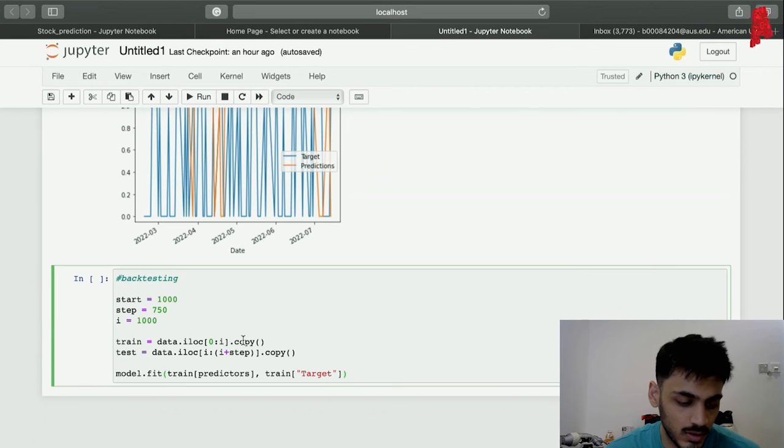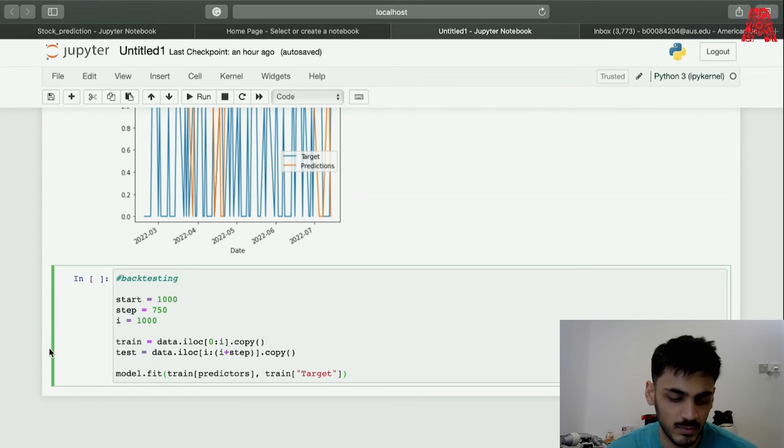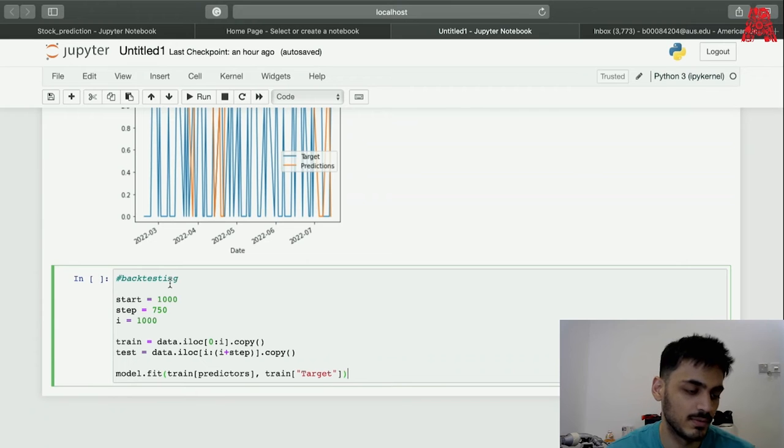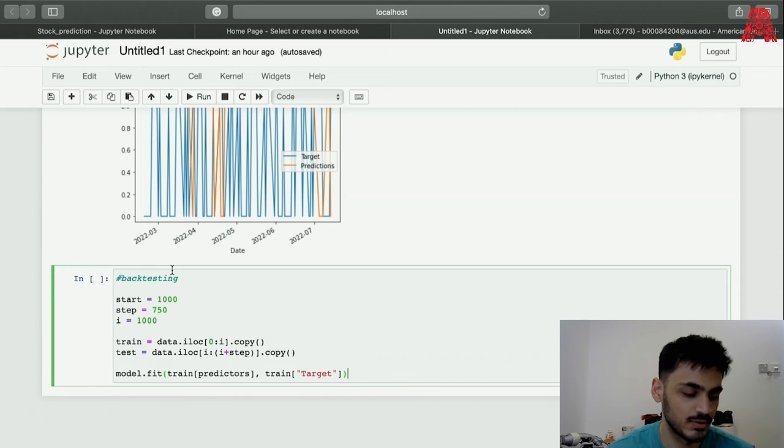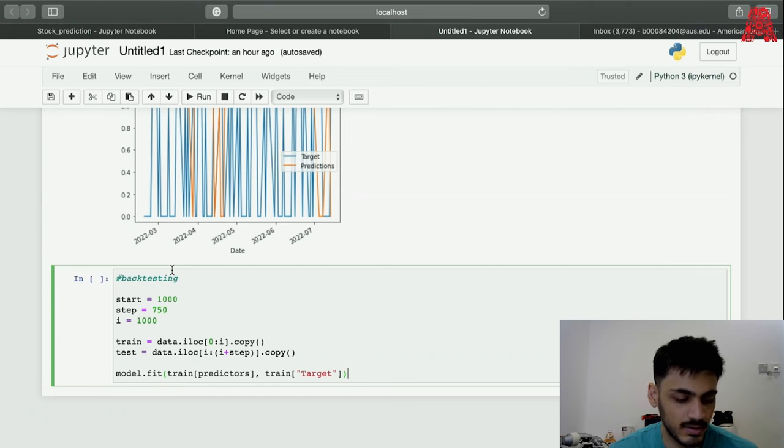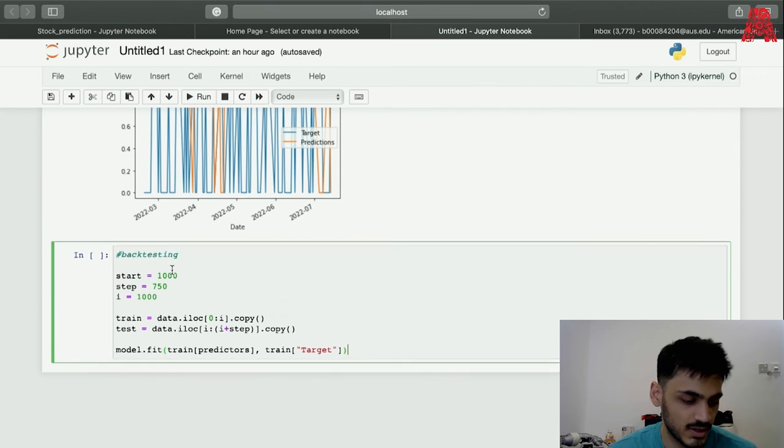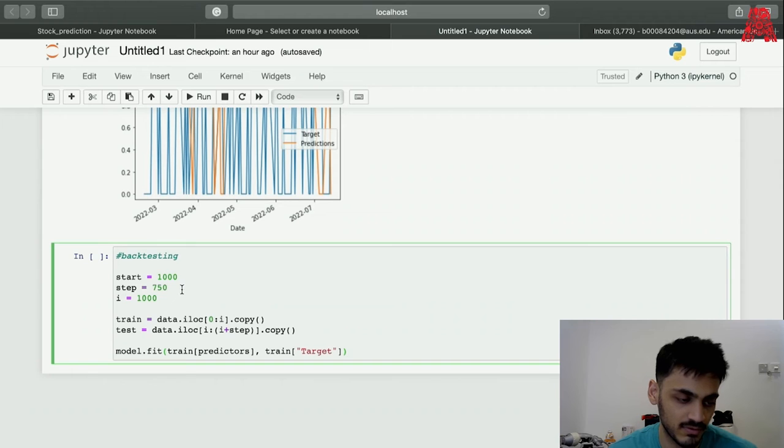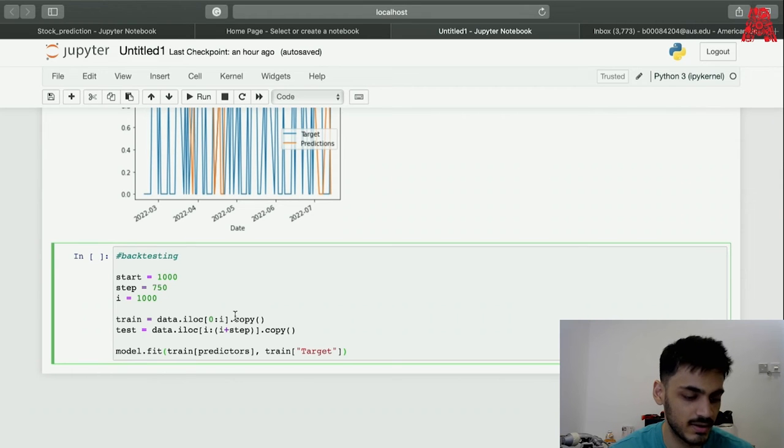This might be a bit confusing right now, but this is how back testing works. We're trying to look for more robust error metrics to test more data. We're starting with row 1000 and then we're putting a step of 750 which I'll explain in the next step, and i is just a copy of the start.